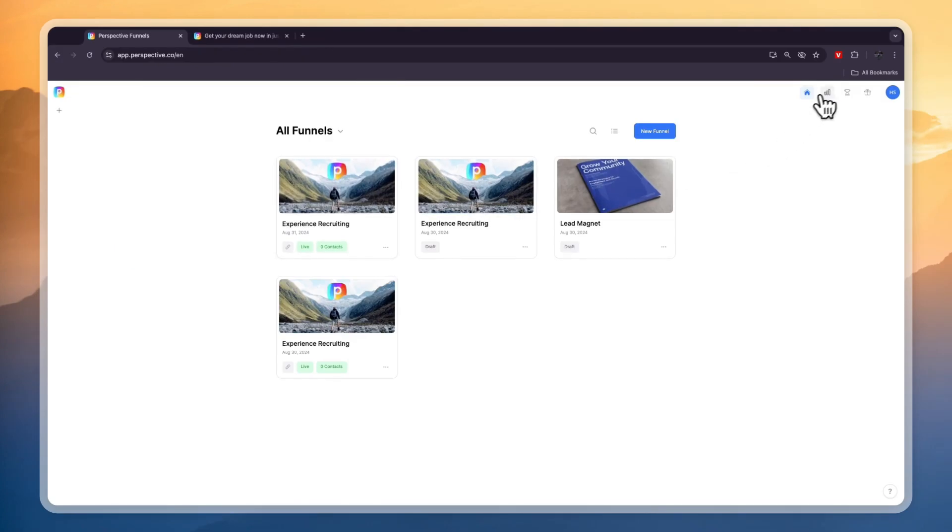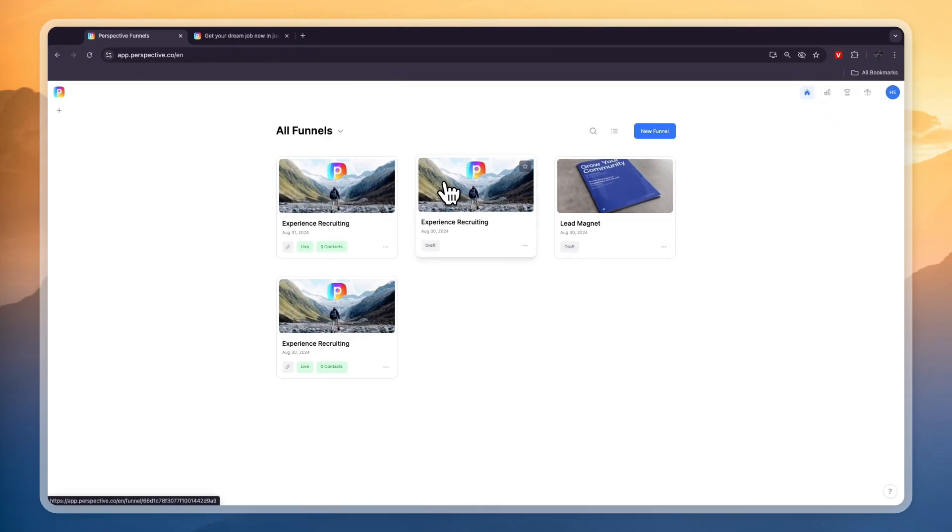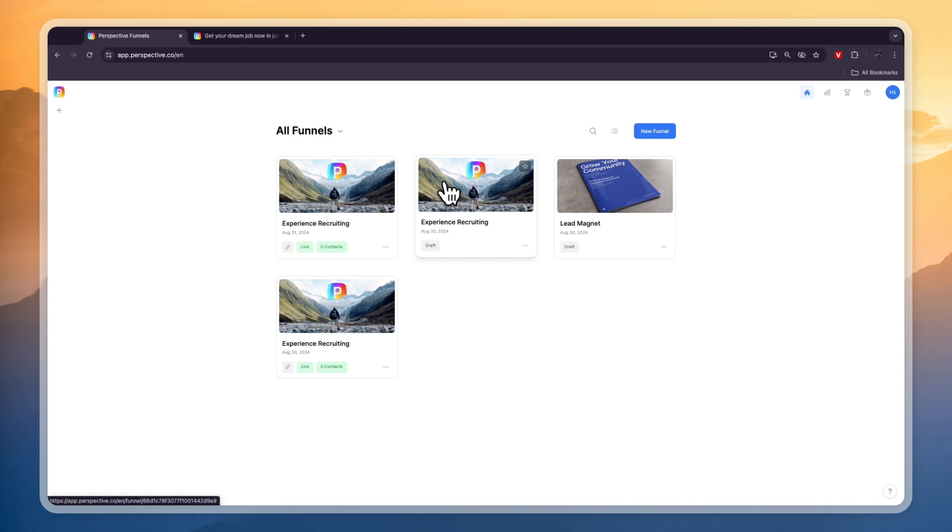This is a really easy tool to use and again if you want to get the extended 30-day free trial instead of the usual 14 then click on the link in the description to get started with perspective.co. Now you know how you can use perspective.co to create beautiful funnels from their very easy to customize templates. If this video was helpful please consider leaving a like and subscribing to my channel. With that being said, I will see you in the next video.